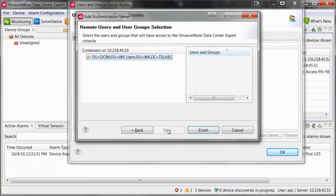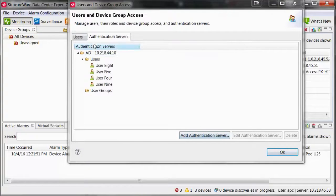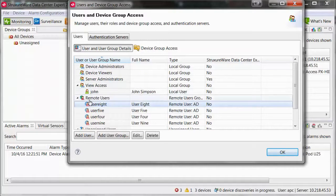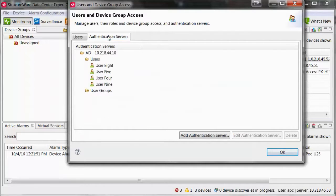Select Next. Check the box for the users and user groups you would like to provide access to Data Center Expert. Select Finish. Within the Users tab, you can now administer the users and user groups that you just added via Active Directory.